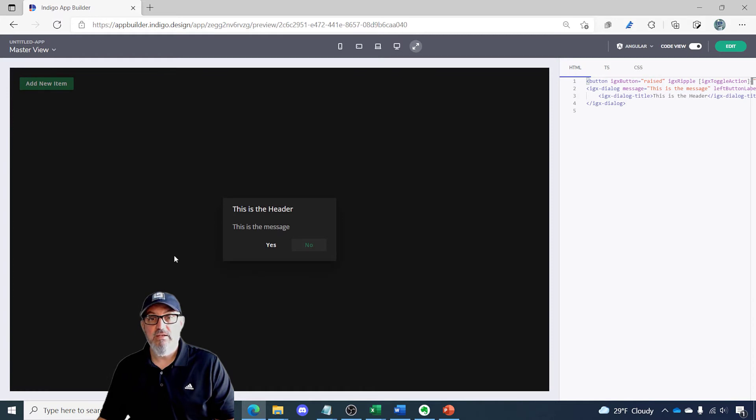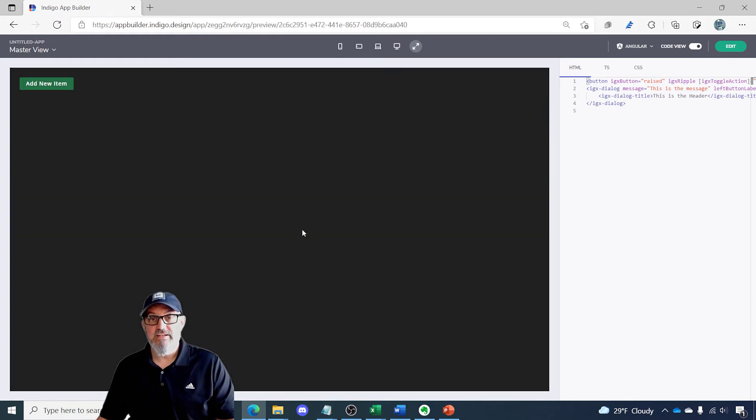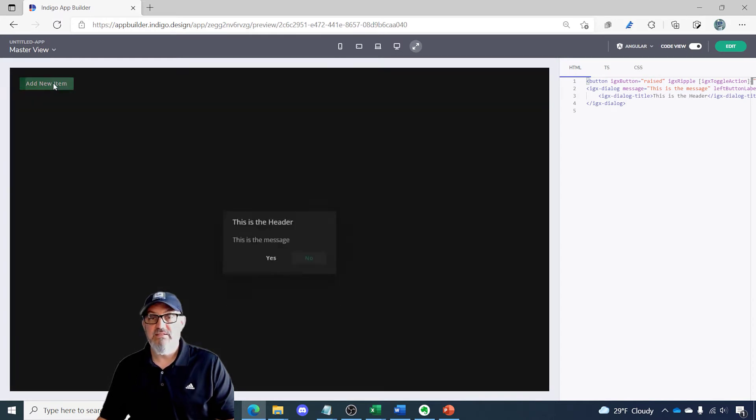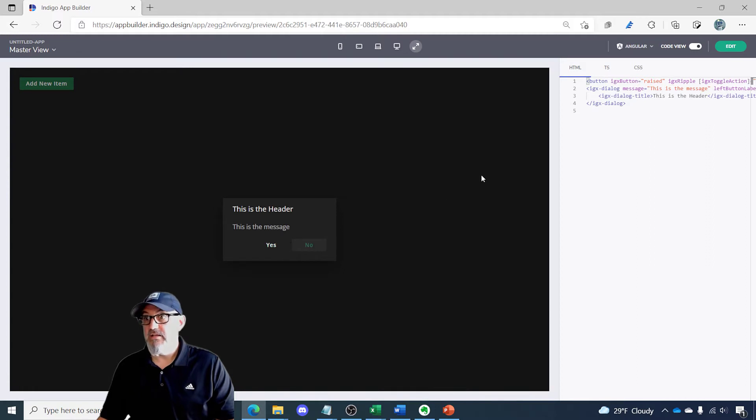So let's go ahead and click the button and you can see I've got my dialog that I created and customized some of the properties on.